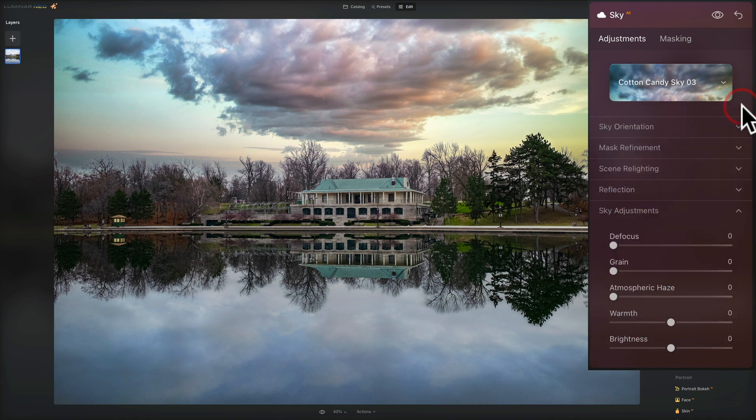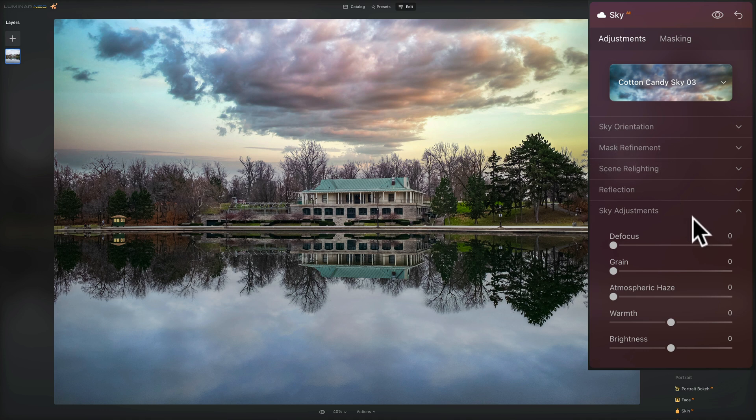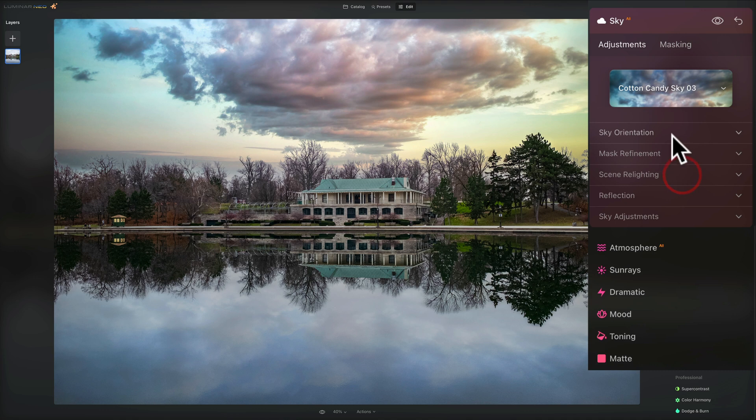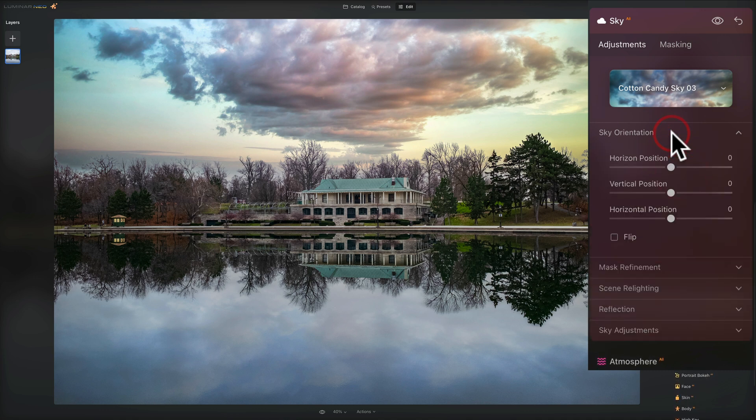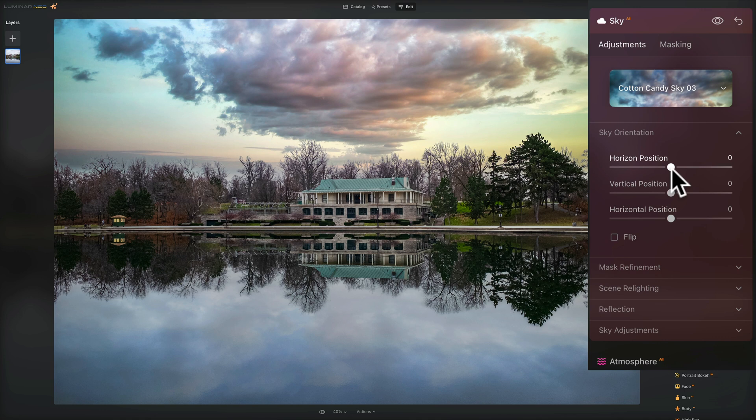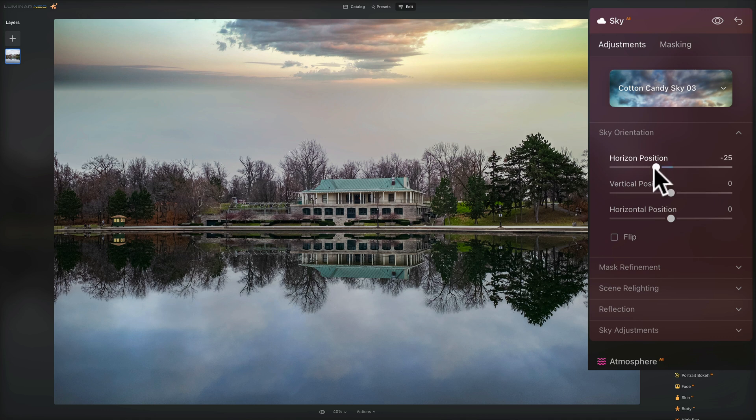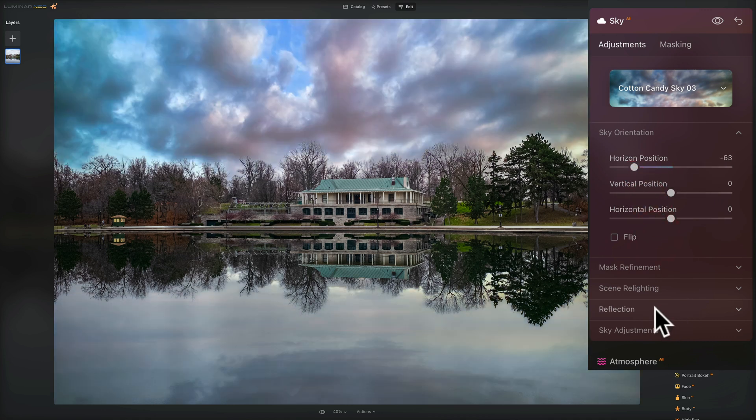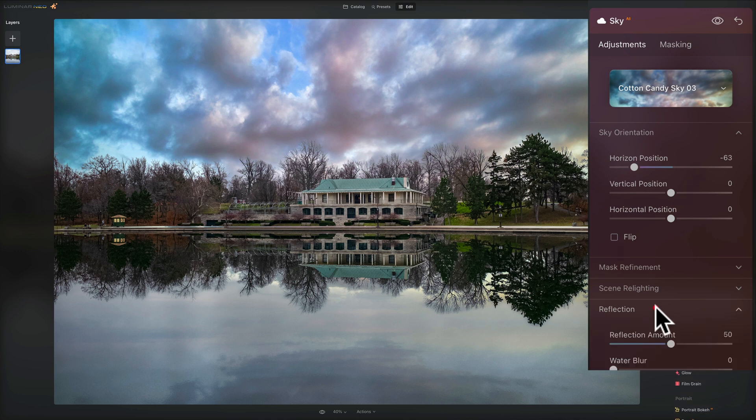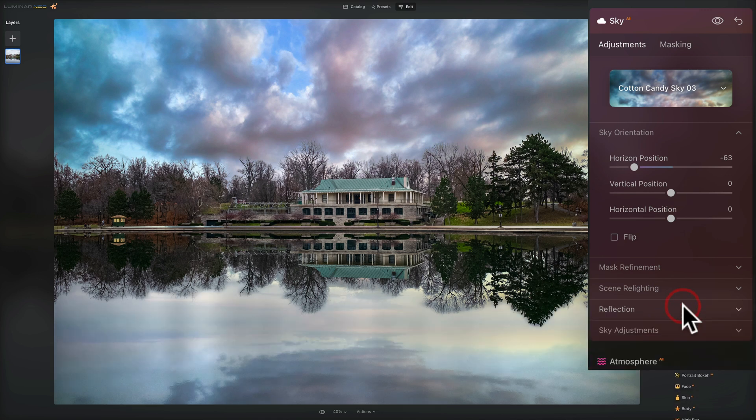Now we have a lot of control with Luminar Neo. First of all, where it placed it, we could go right up to sky orientation. You have the horizon position. So you could move this up or down. So if I move it up, it takes a second to do that. And you can see it moves the reflection as well. As a matter of fact, if you can't see the reflection, let me jump down here to reflection and increase the reflection amount so you could see it.